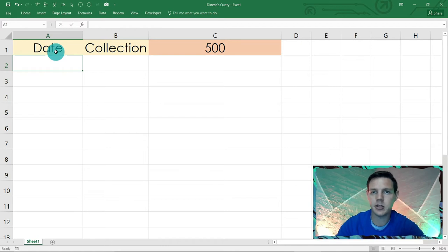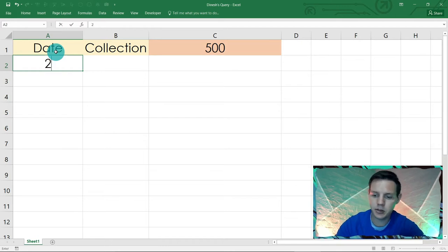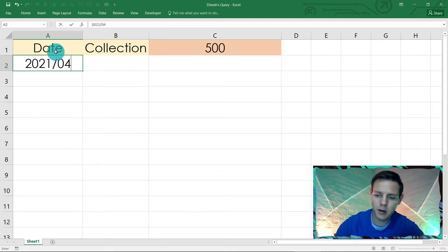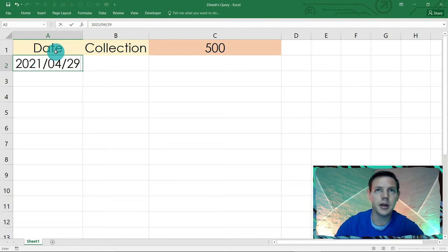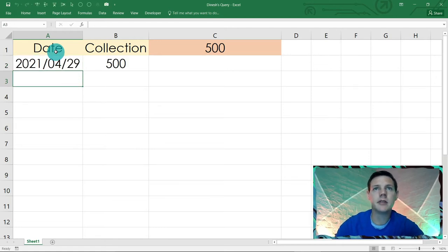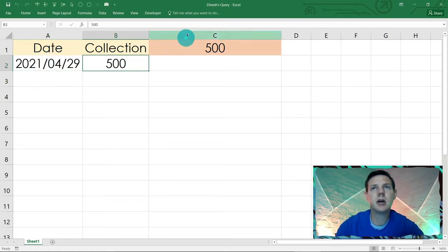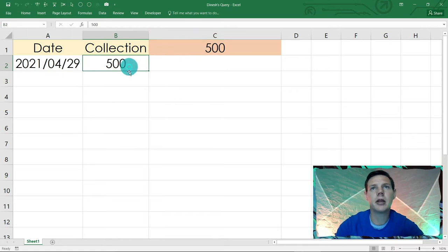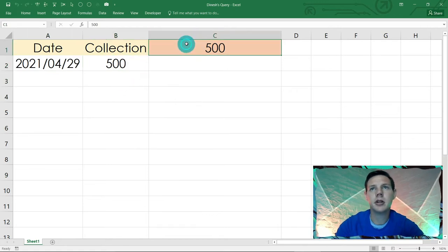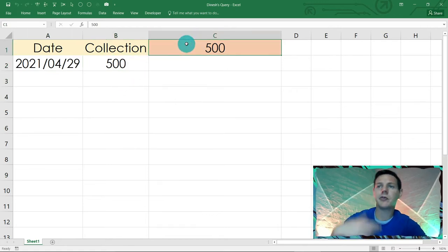Today is the 29th of April at the time of this recording, so I'm just going to put in 2021-04-29. As I hit enter, VBA code will fetch that amount in C1 and plug it in here.